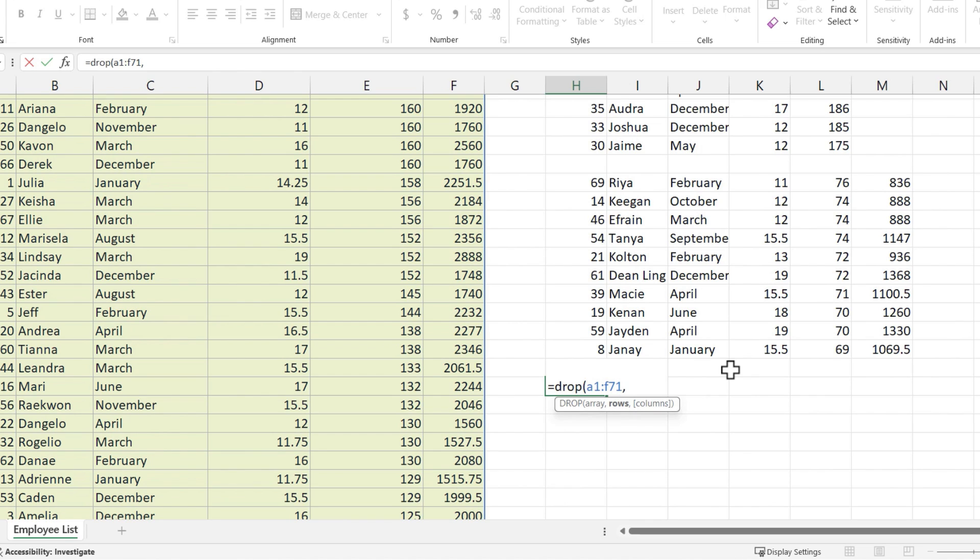Now the number I put in for rows, that number of rows will be dropped from the list of data, and everything else will be displayed here. So this is a way I could show maybe the rest of the employees, the ones who aren't in the top 10.